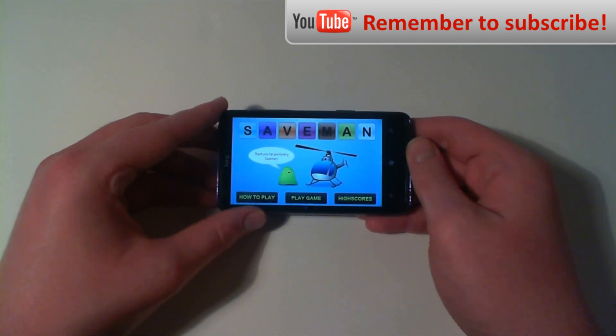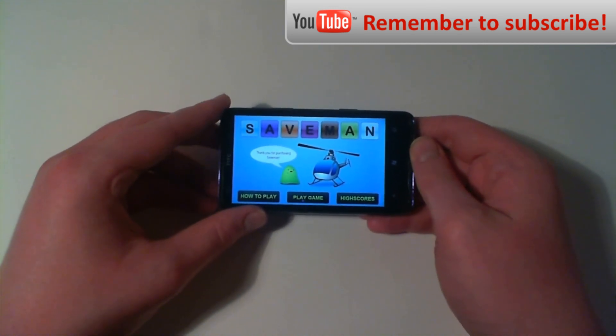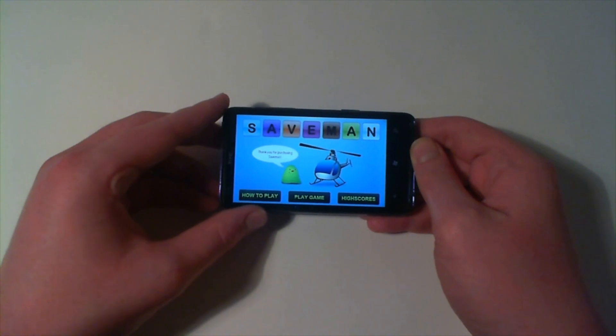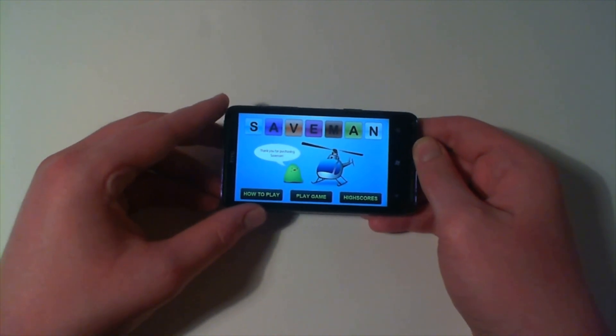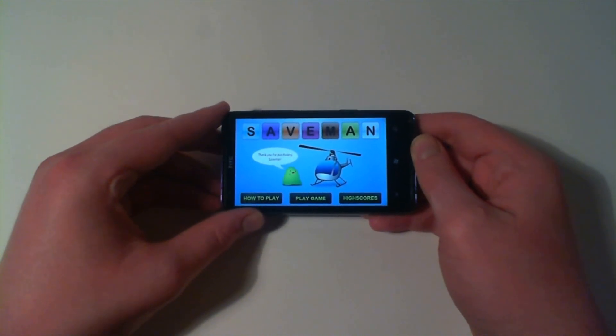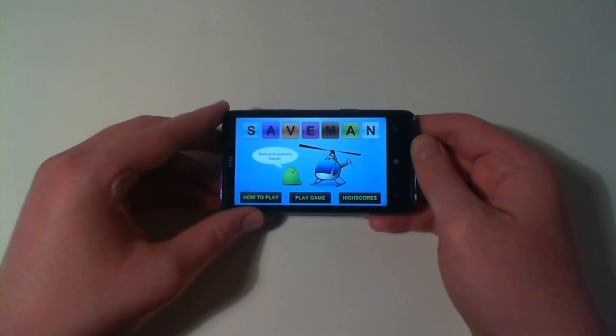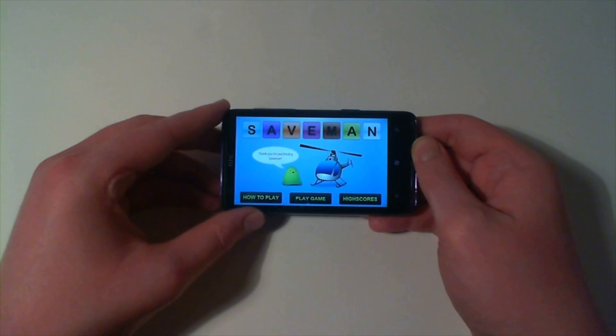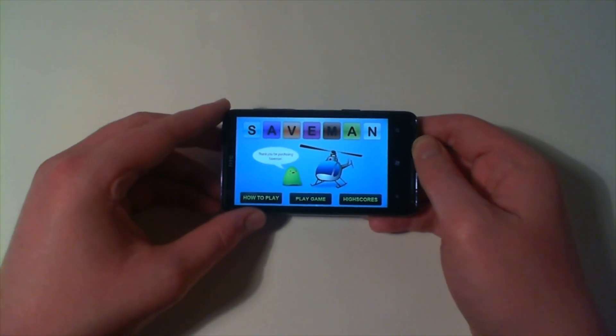The first game we're going to be looking at is a game called Saveman. It's a game where you're given a series of random letters and you have to create words out of those letters.